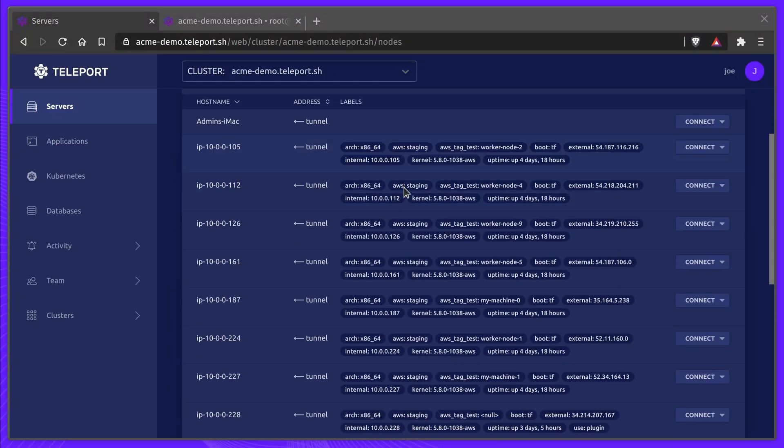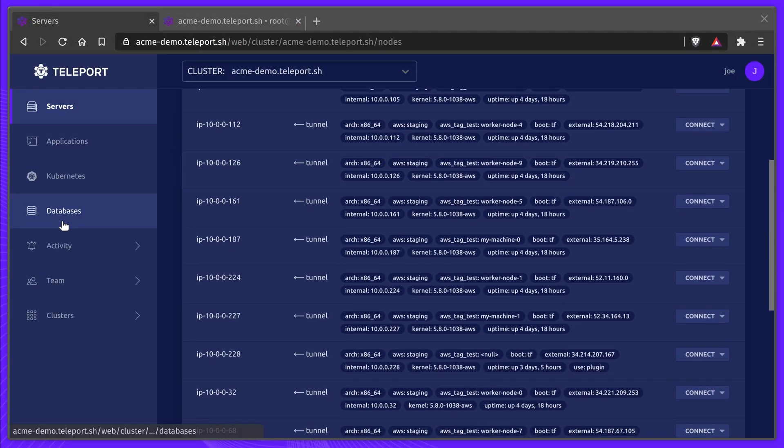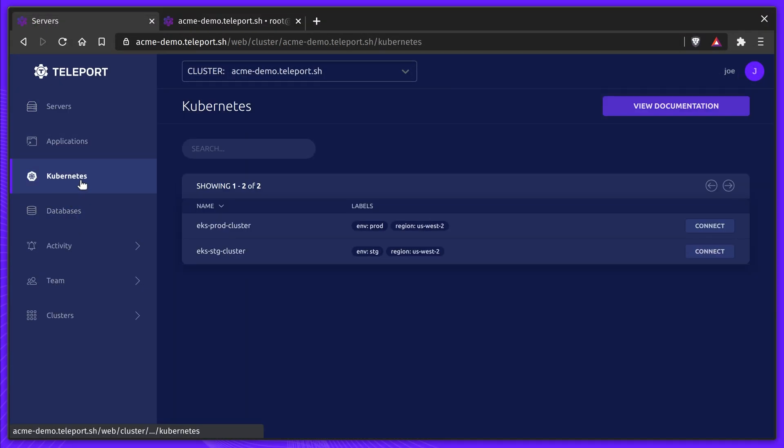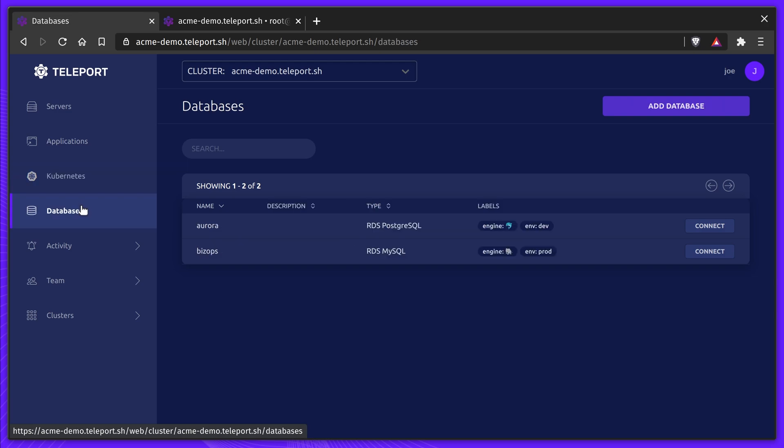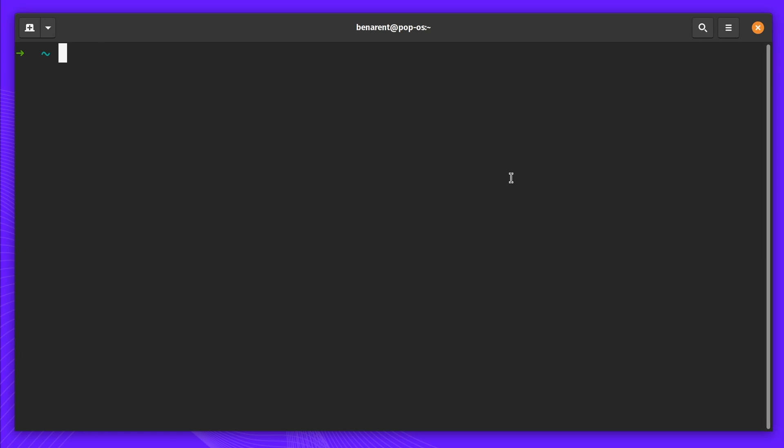The issue can now be resolved, and Taylor can get back to work. All of this has been possible by using Teleport. Teleport is the easiest, most secure way to access all your infrastructure. Visit us at goteleport.com to download and try today.